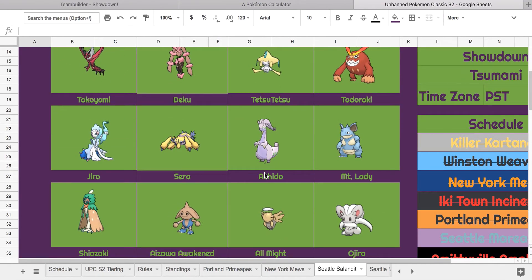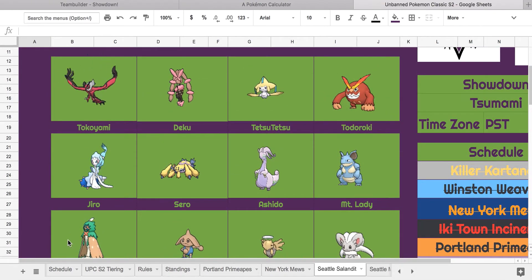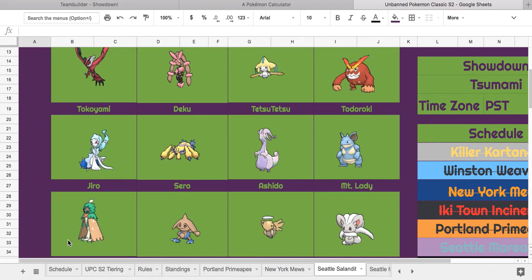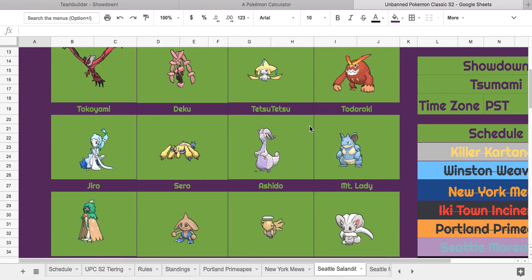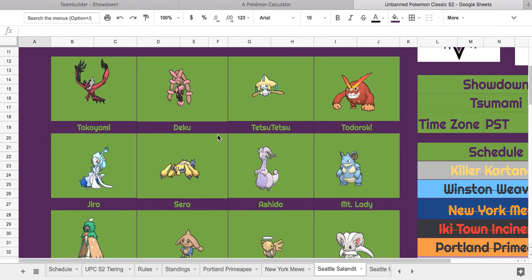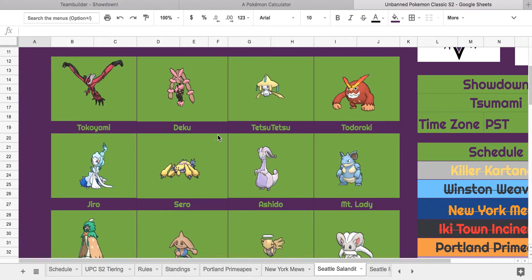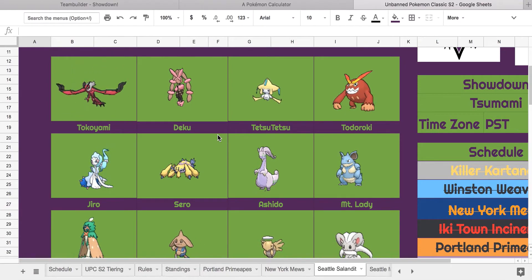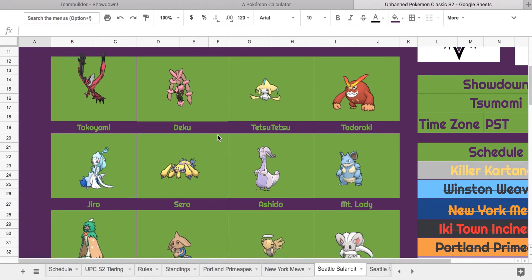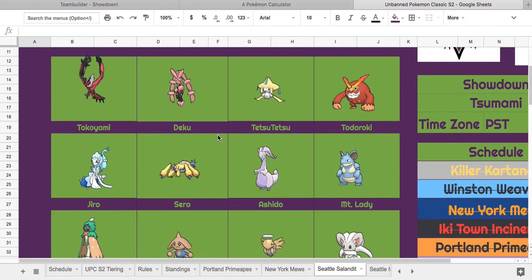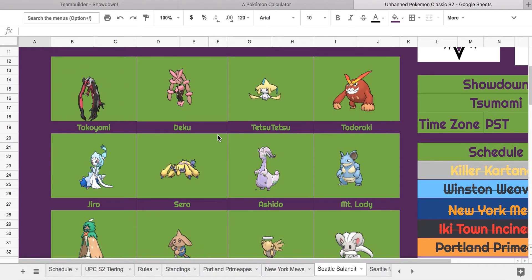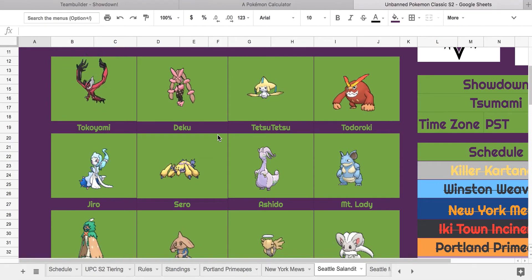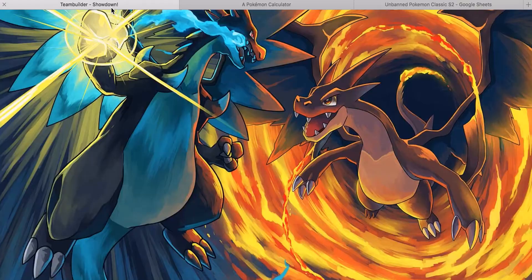And then I think it's either going to be Decidueye he's going to bring as his sixth mon, or Hitmontop, or Darmanitan. I'm not really expecting the Nidoqueen this match. It's kind of set up fodder for my Lugia. Hopefully I'd rather see the Decidueye out of the four of those. But let's go into our team real quick.